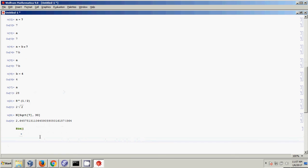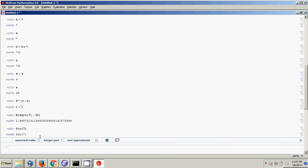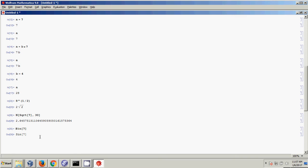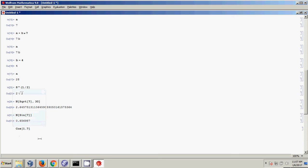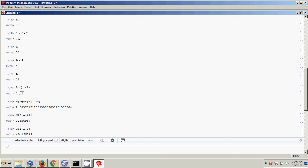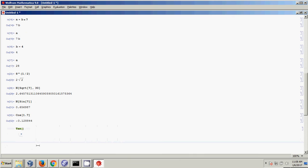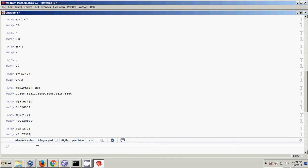Another function is Sin. If I take Sin[7], it just gives me Sin[7] back because it doesn't want to lose precision. But if I do N[Sin[7]], it turns that into a decimal. Cos is another function — for example, Cos[1.7] gives the cosine of 1.7. There's also Tan — Tan[2.2]. There are a whole bunch of different functions built into Mathematica. If you're looking for one, just Google it or use the built-in help.